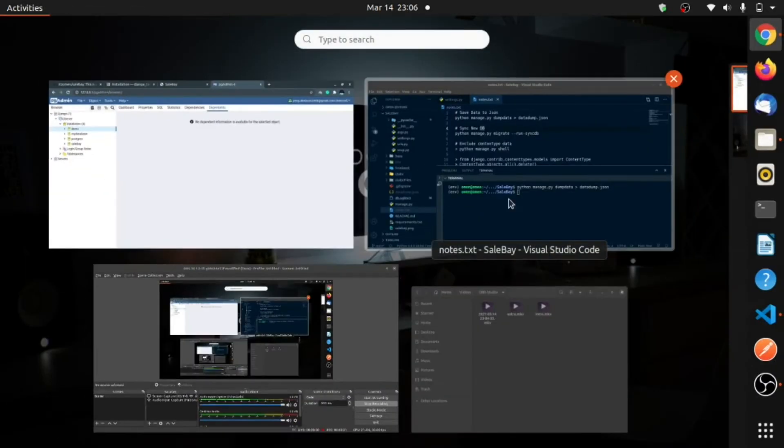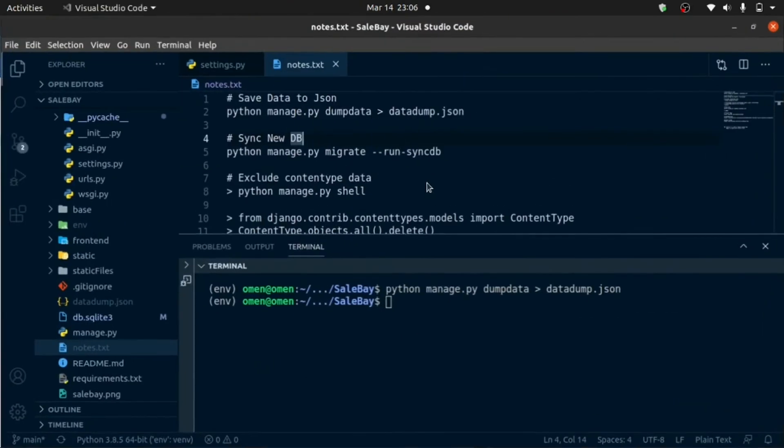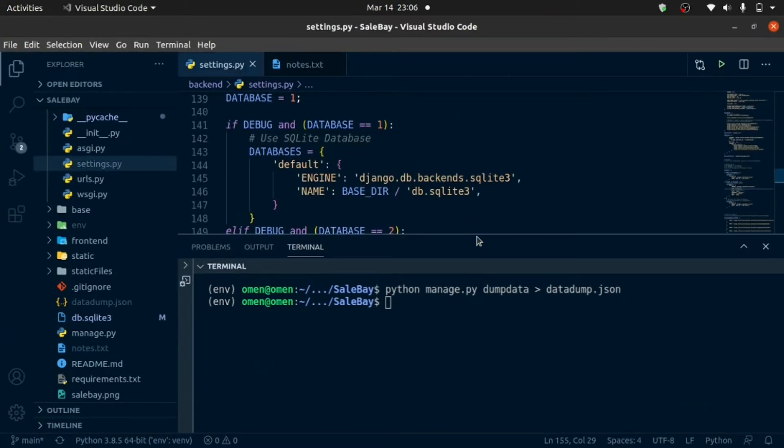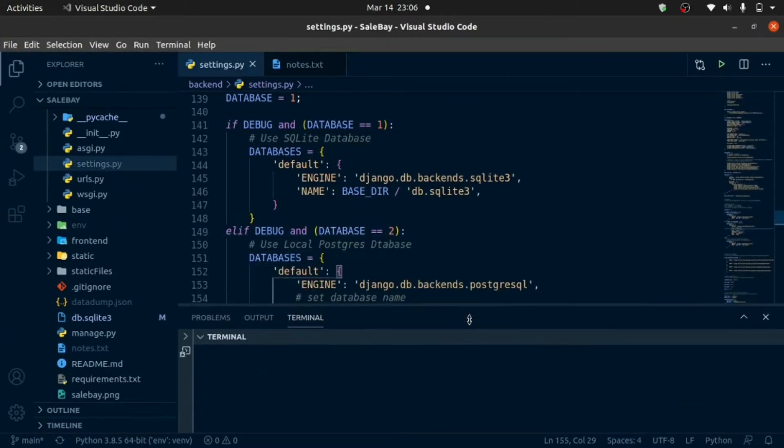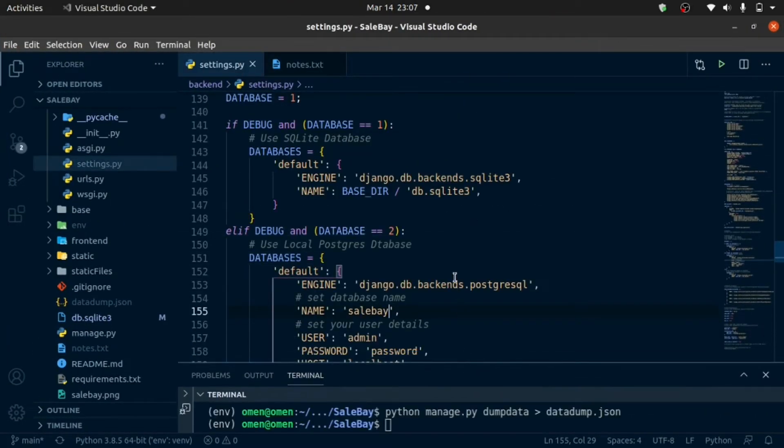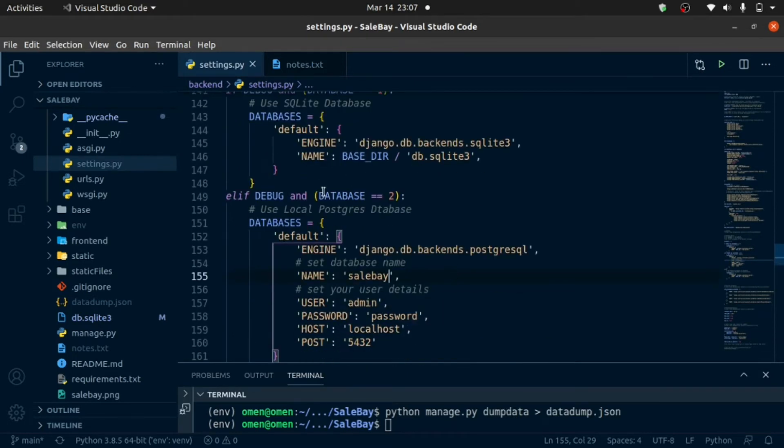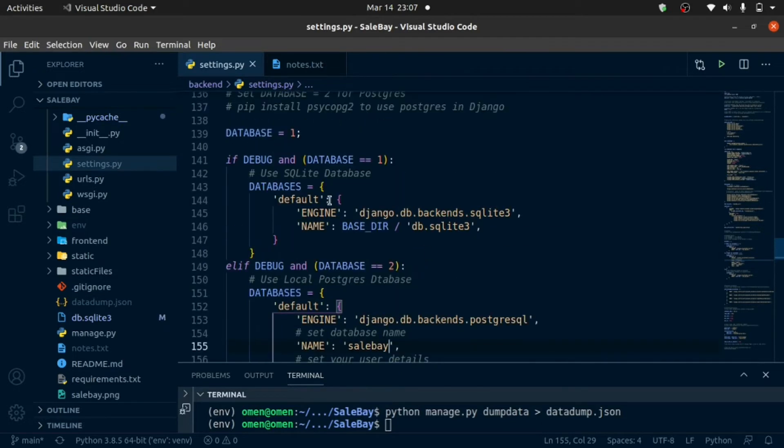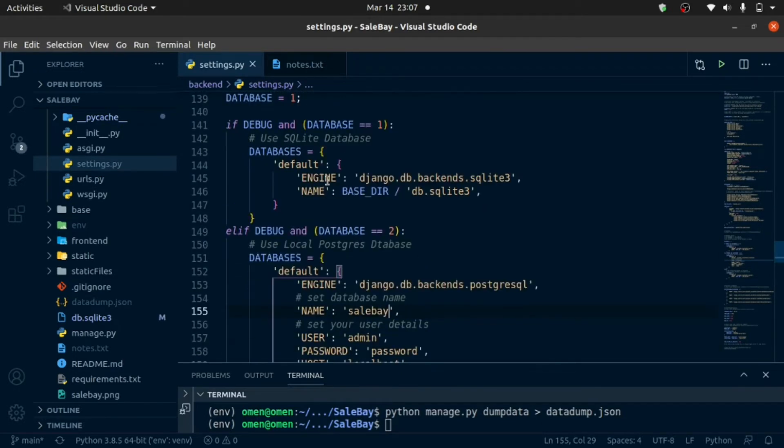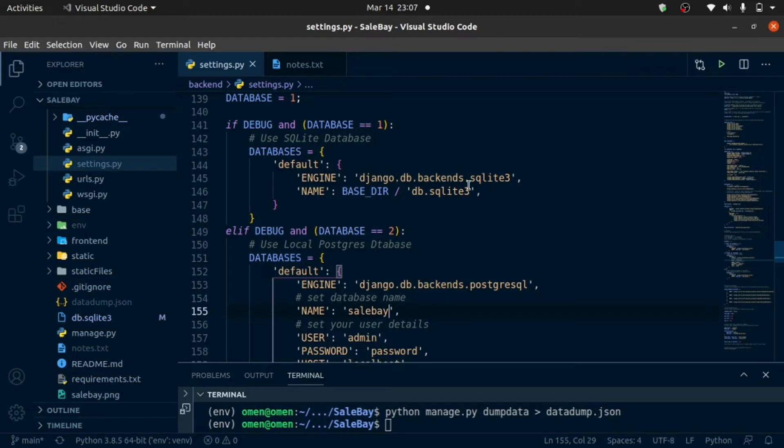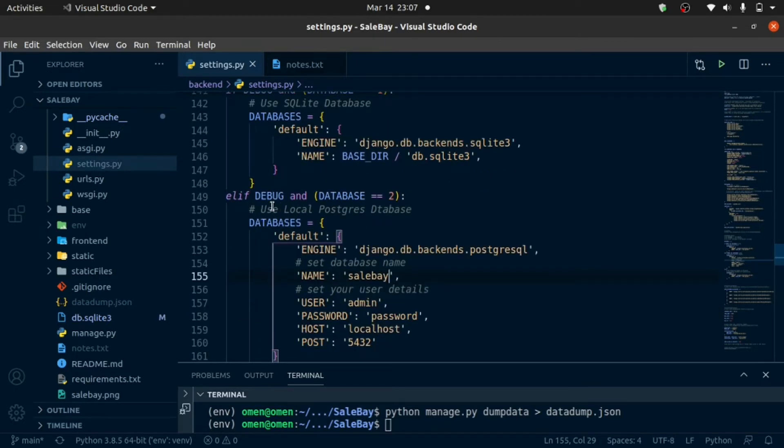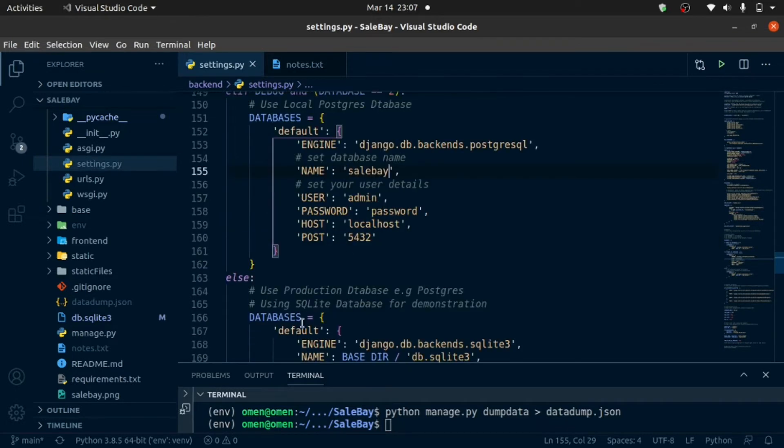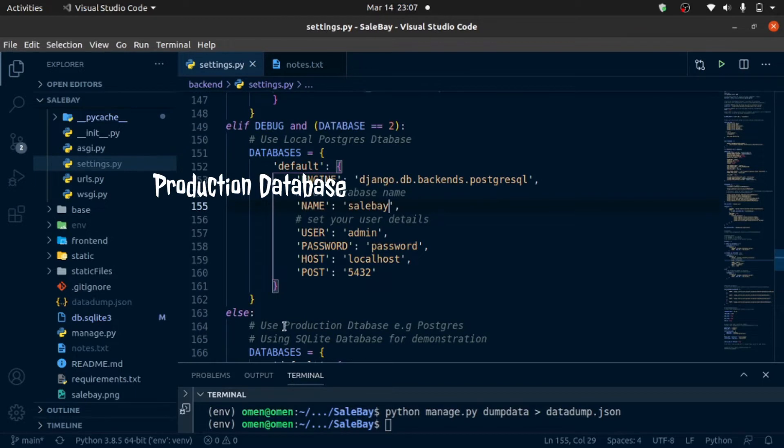We are going to go now to Django and connect that. Remember to connect that, you come to your settings.py file and you put the settings here. Now I've set mine in such a way that if database is one and debug is false, it's going to use my SQL database. If debug is true and database is true, it's going to use my local Postgres database. And else, it's going to use my development database.